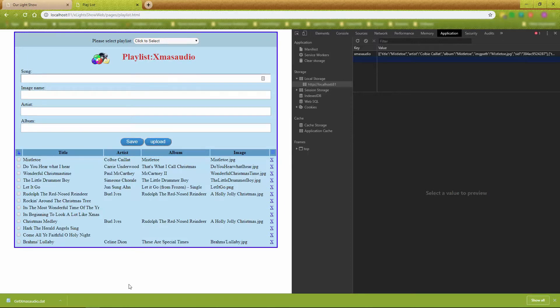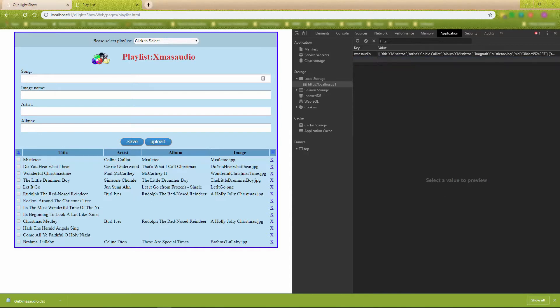This confirms that the client also synchronizes the data from the server to the local store. Now let's see what happens when we start a different playlist.